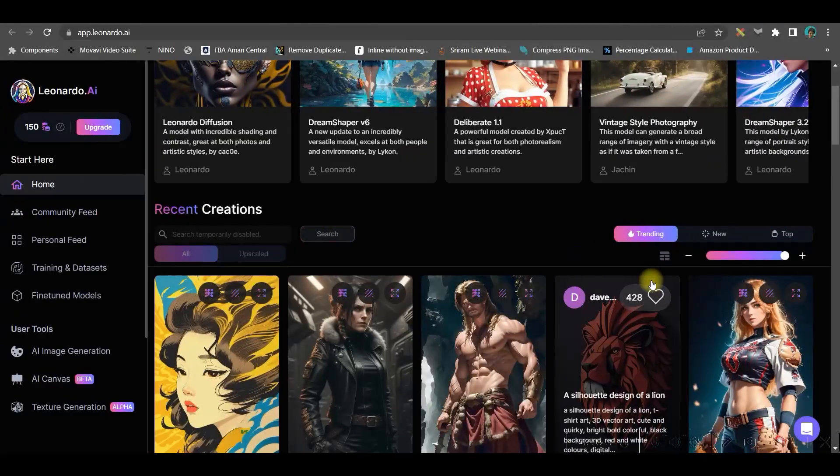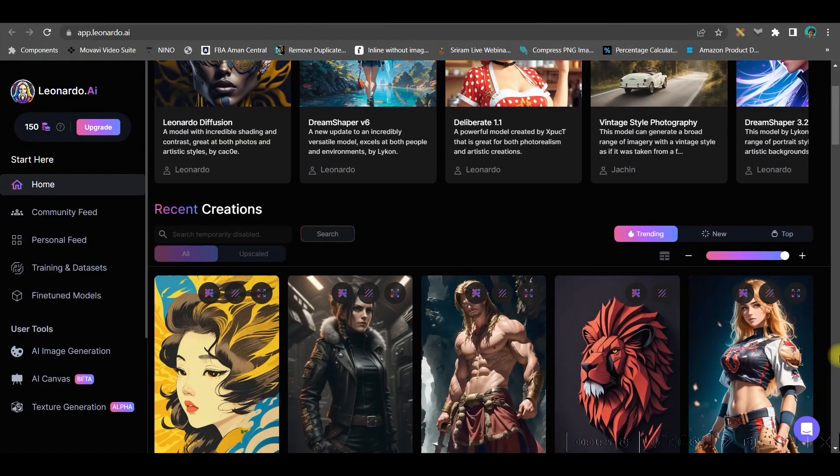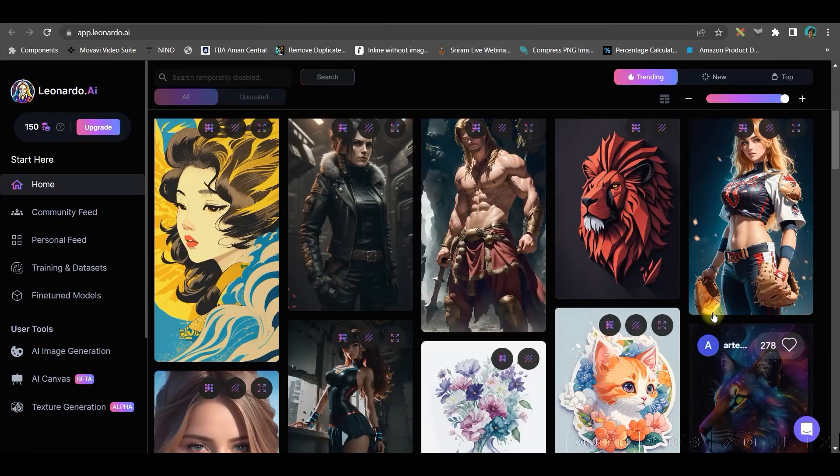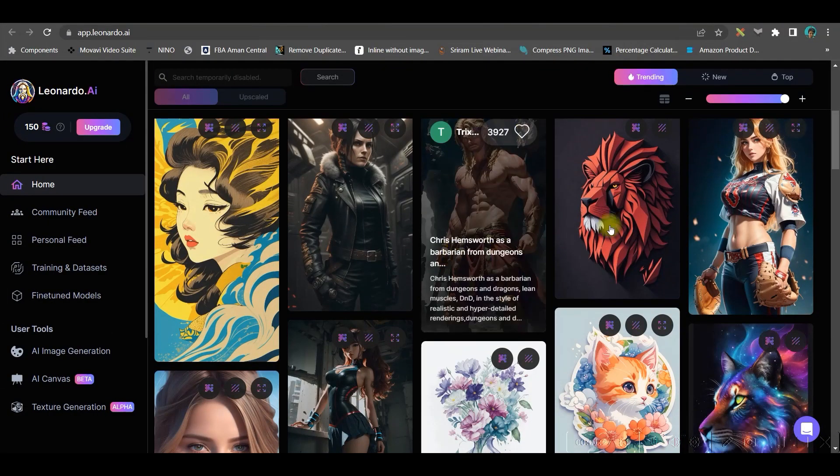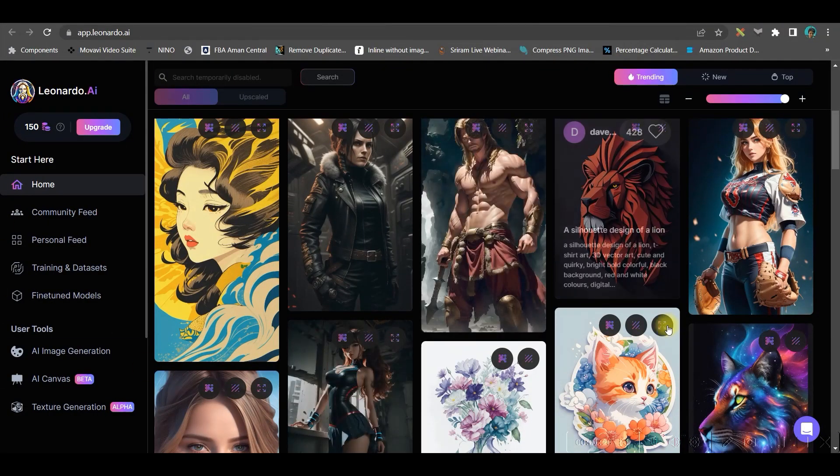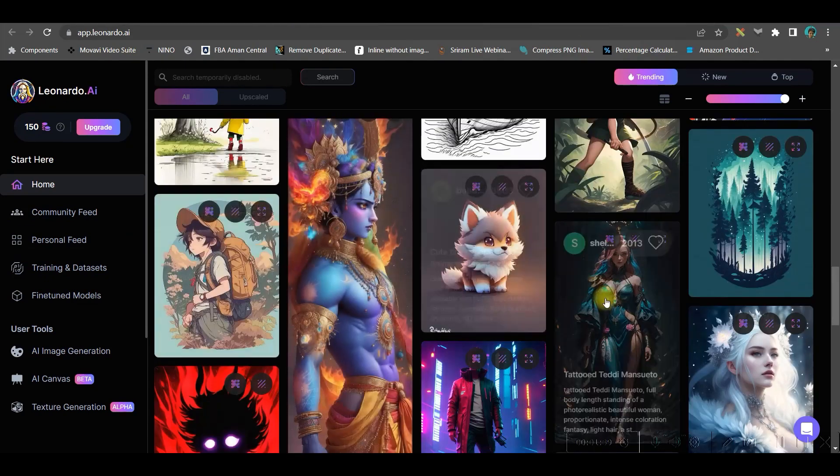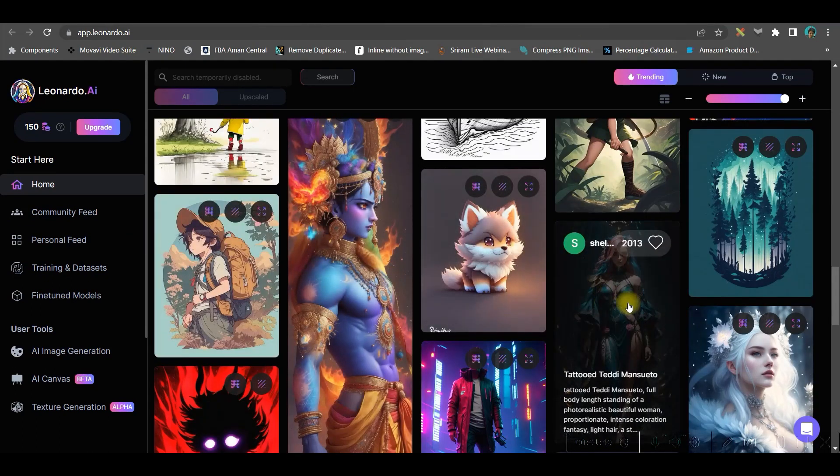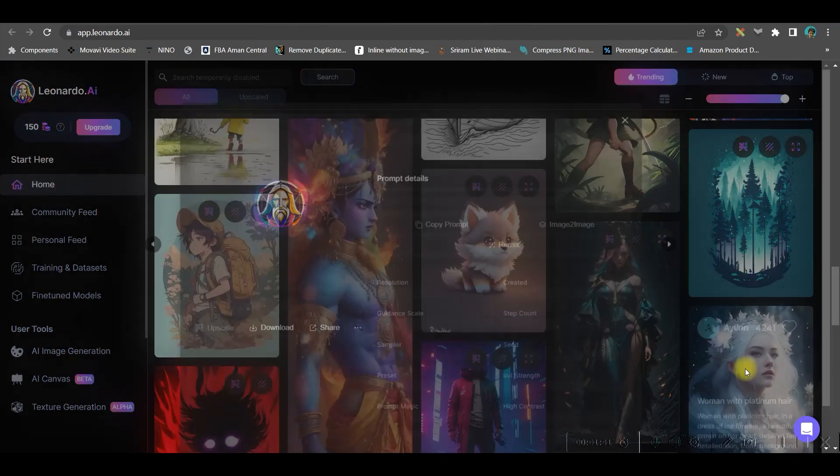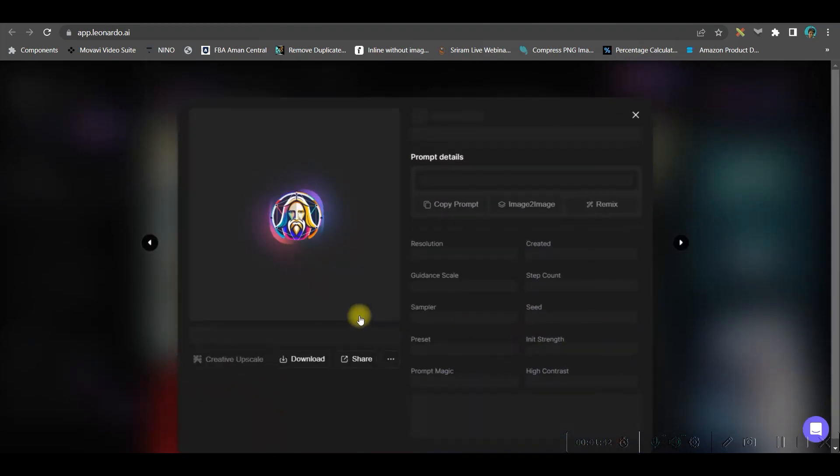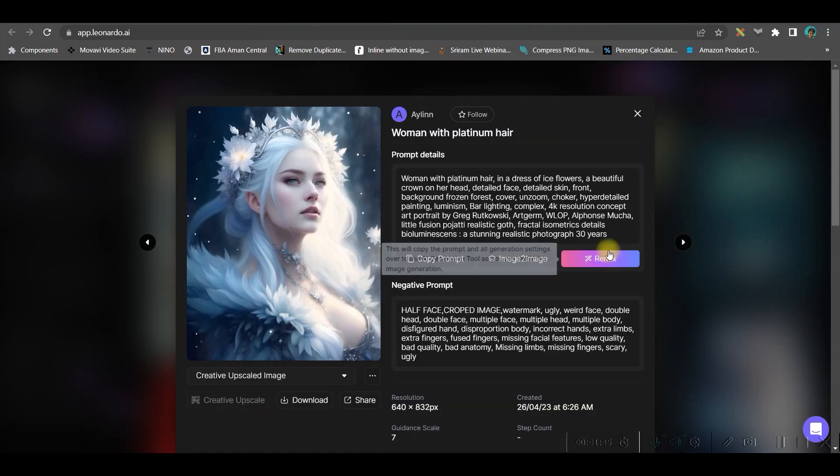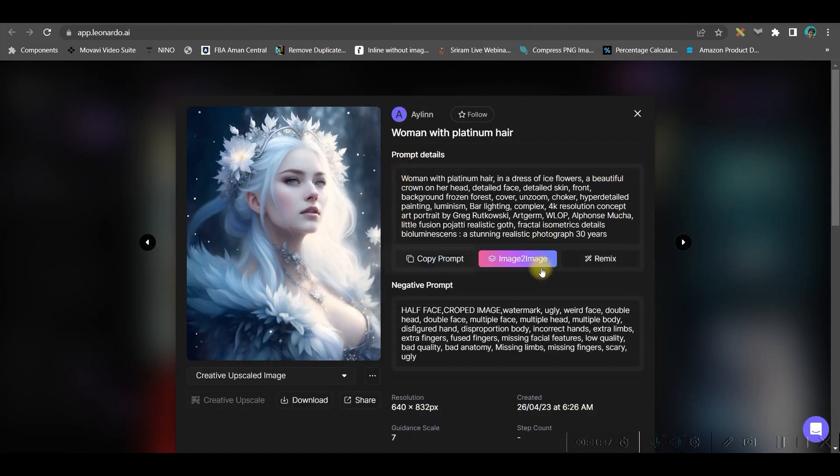Let us first see how to create or generate an image from images which are already generated. If you like any of these images, all you need to do is click on that image. Now couple of things you might get here: you'll be getting the prompt details.